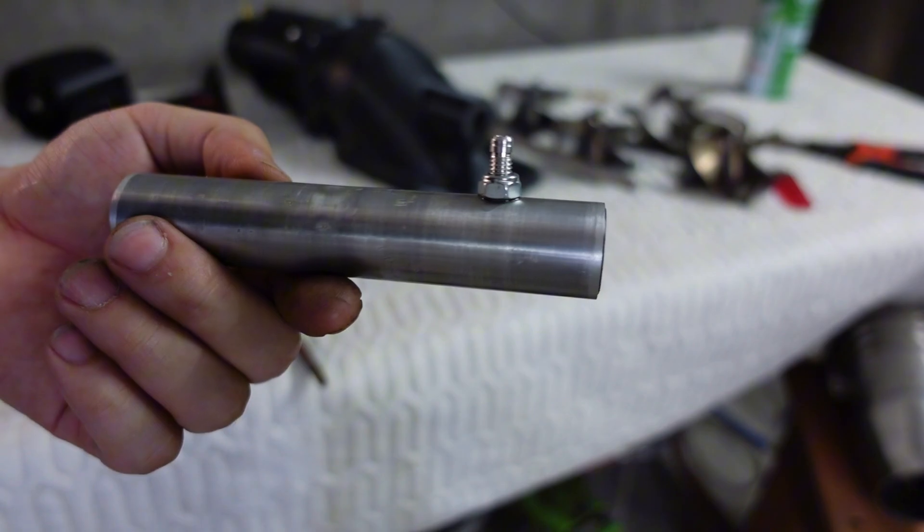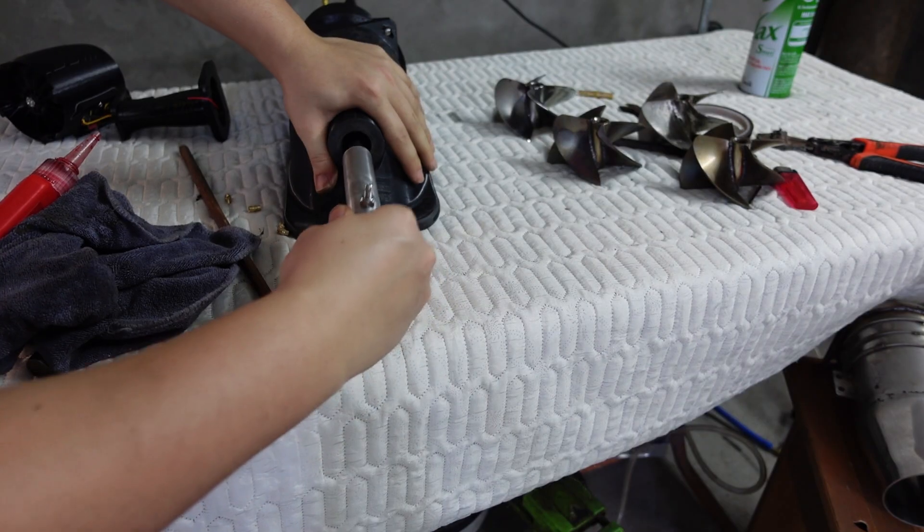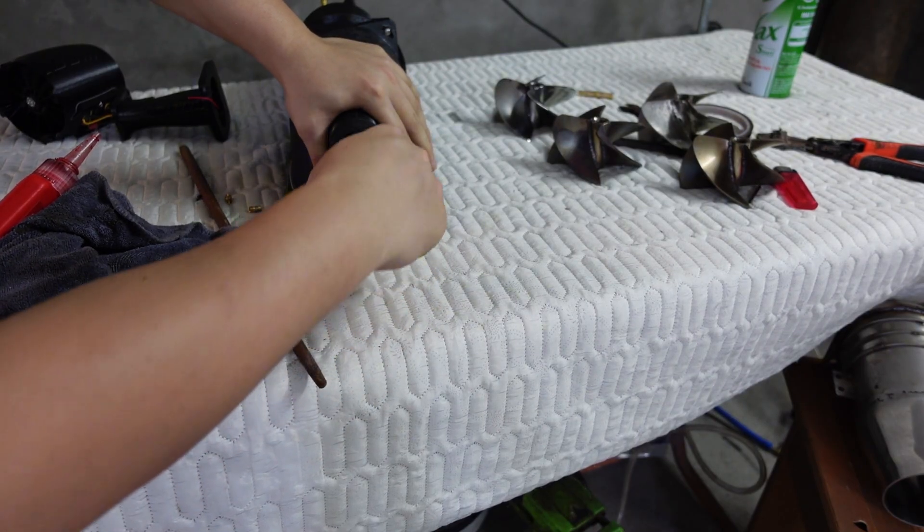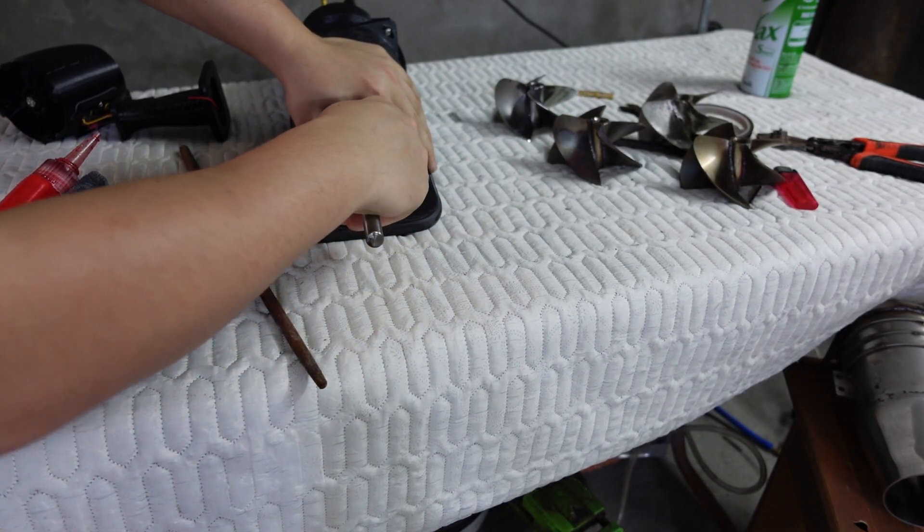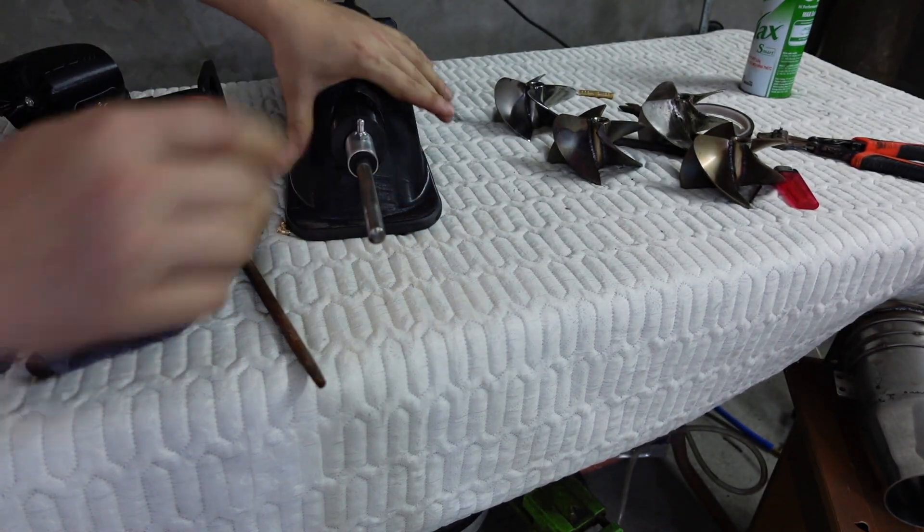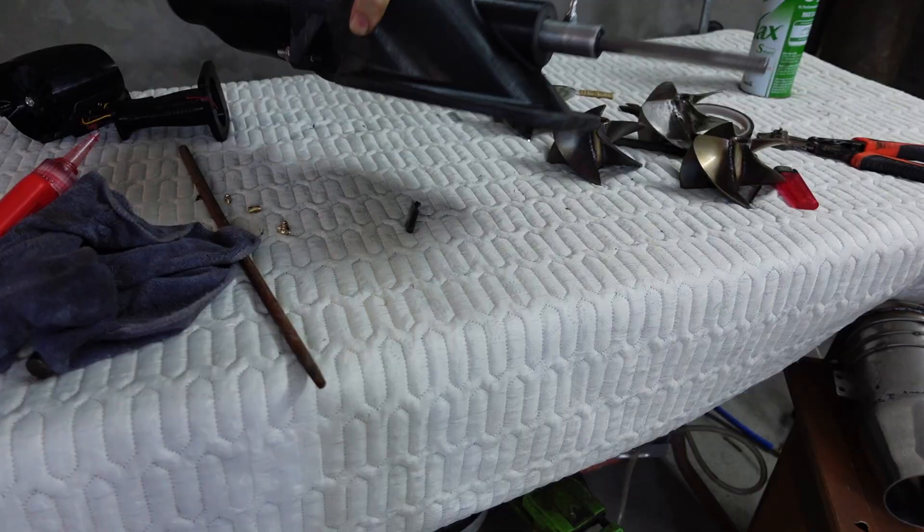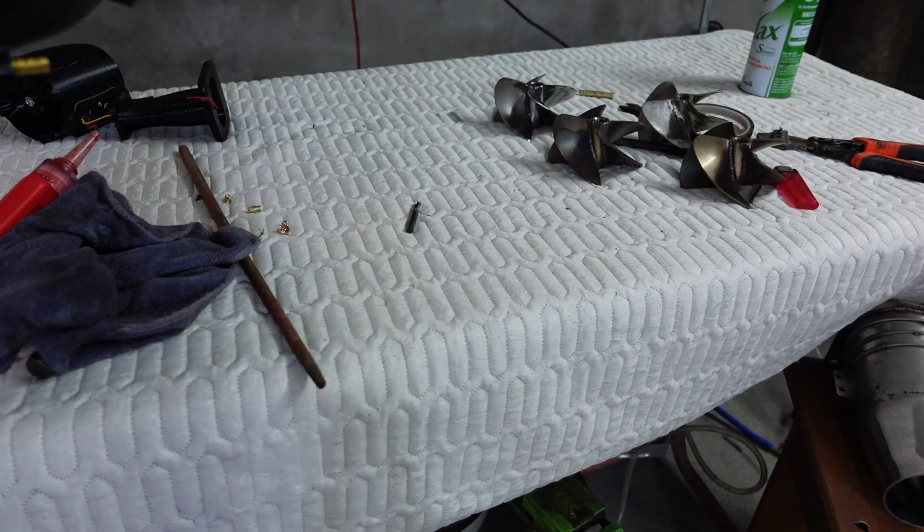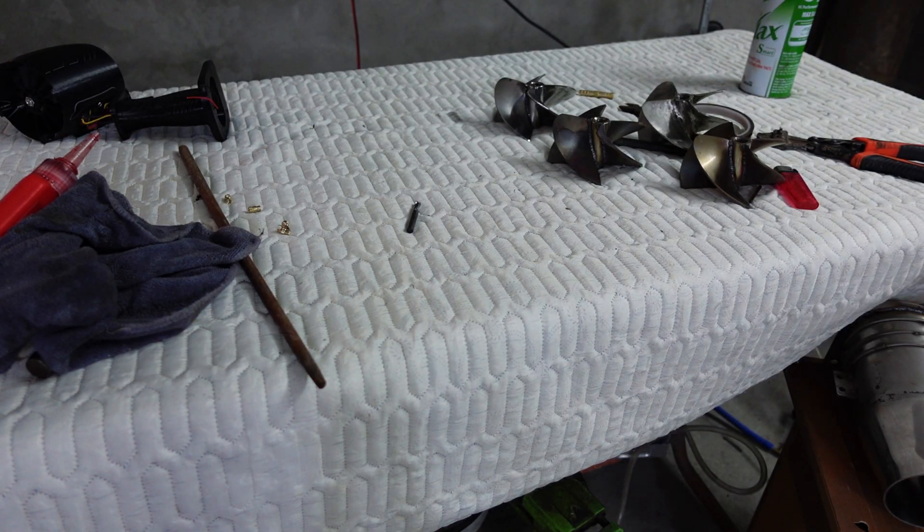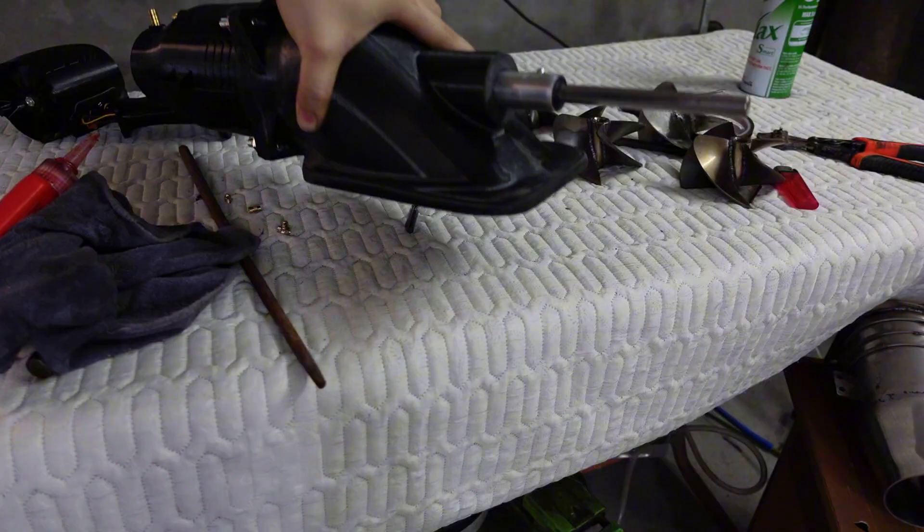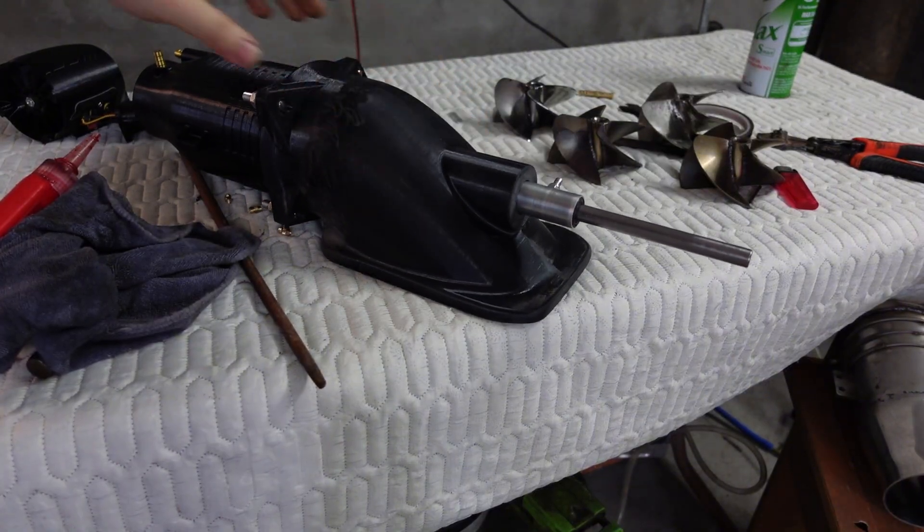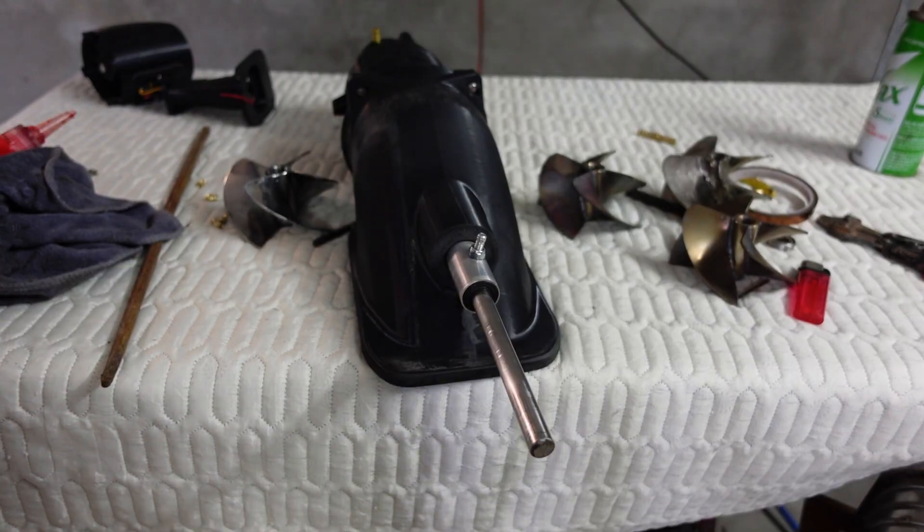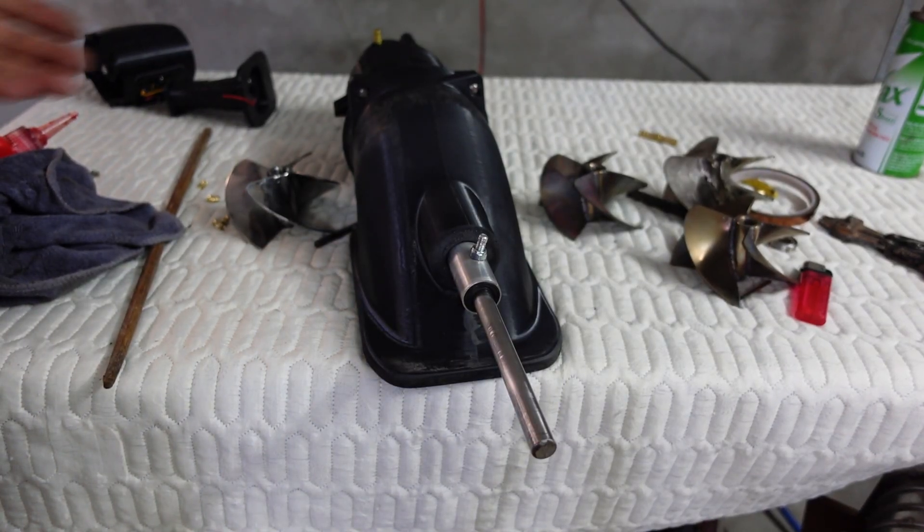And here's a custom-made valve I designed, which allows us to inject grease or oil directly into the shaft for lubrication during use. This helps the shaft run smoothly and also improves water resistance.